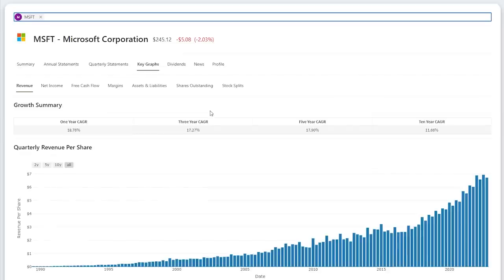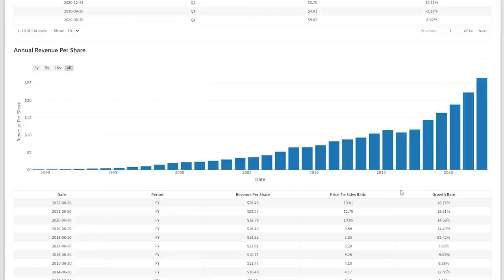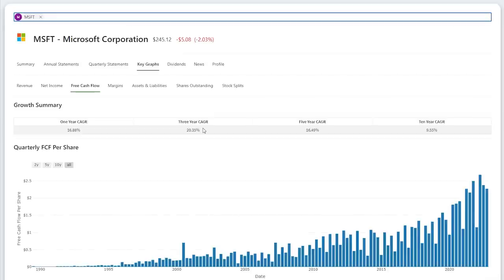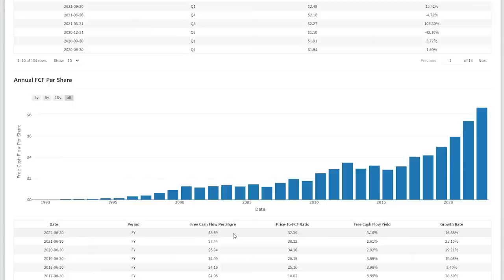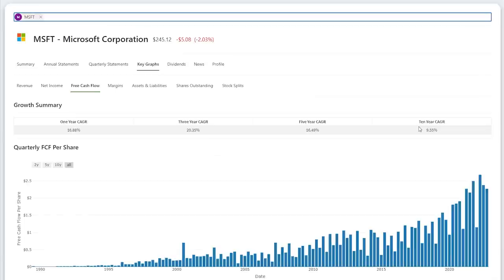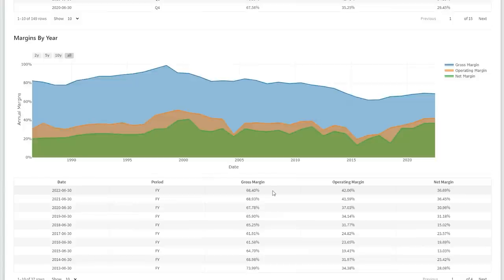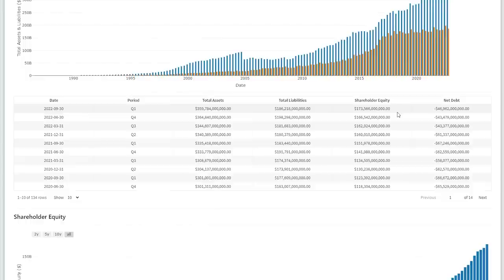Now I'm going to look at their financial metrics on a per-share basis. Over the past five years, revenue per share is growing at a 17.9% compound annual growth rate. This growth seems to be accelerating, which is unique for such a large established company like Microsoft. Over the past three years, net income per share is growing at a 23.8% compound annual growth rate. In that same time, free cash flow per share is growing at a 20.35% compound annual growth rate. In 2022, Microsoft generated $8.69 in free cash flow per share, up 16.88% from 2021. Over the past 10 years, the compound annual growth rate is 9.55%. I think that is a conservative estimate to project forward. However, I think it's likely this is exceeded given the growth of Azure and Microsoft 365. As I mentioned earlier, Microsoft is a high-margin business with 68% gross margins and 36.69% net margins.